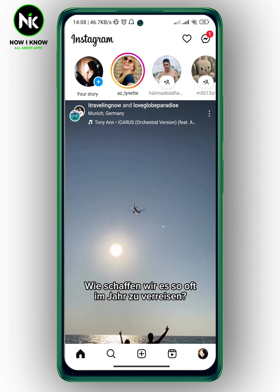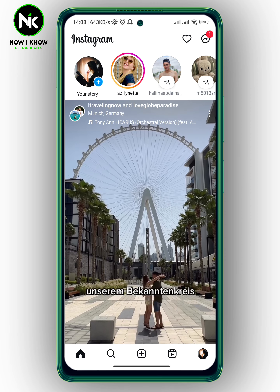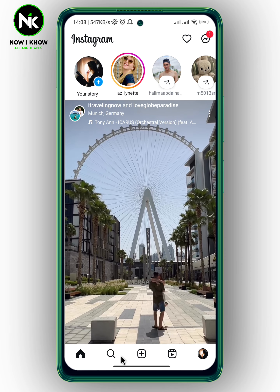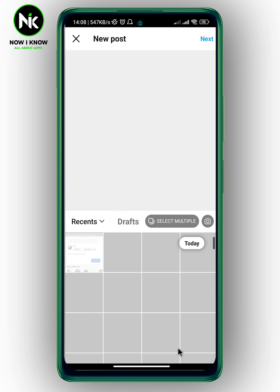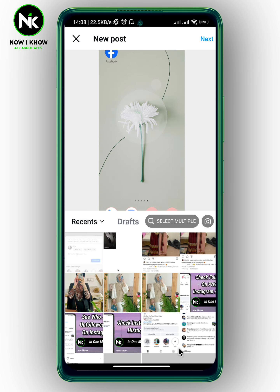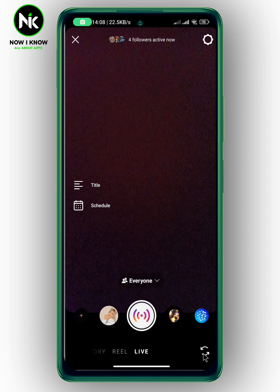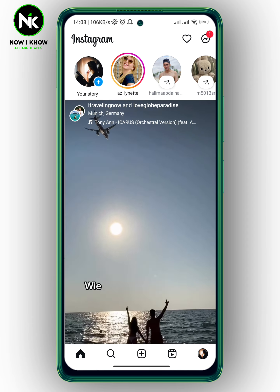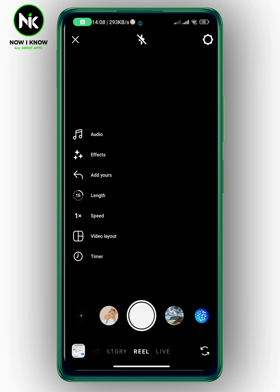After getting the app, the first thing we're going to do is tap on the plus icon at the very bottom and then choose Reel. Then hit Camera.